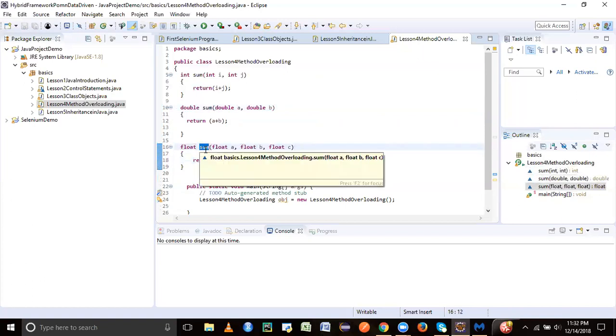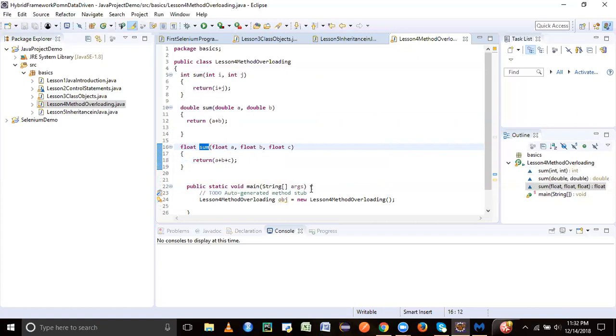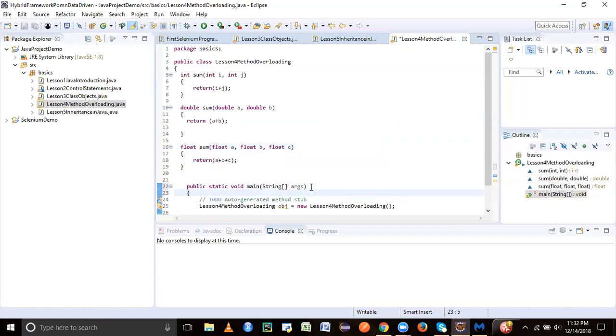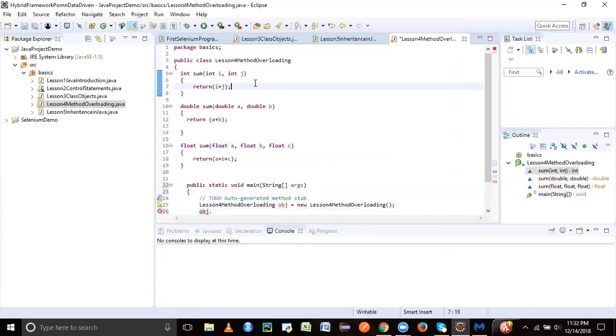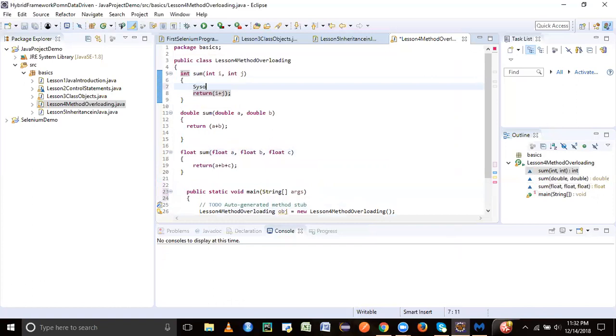So how does the Java interpreter - the runtime interpreter - decide which one to call? It is based on the data type passed to the method. Let's invoke the method and see which gets invoked. We can just add a print statement as well, stating which method we are in.